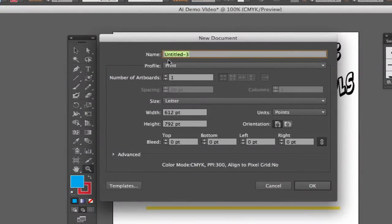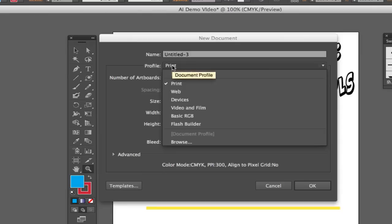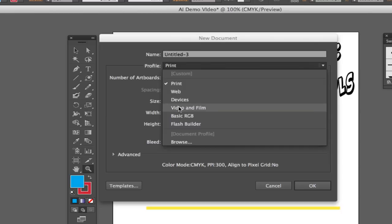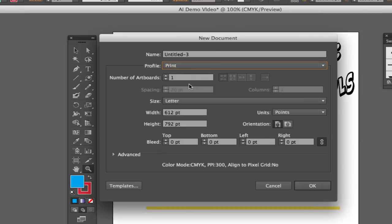You can name your document. You can go ahead and choose a profile — will it be for print purposes, for the web, for devices like iPads or iPhones, video and film, or a flash builder project? You can choose that depending on what you need it to be for.